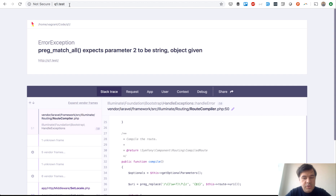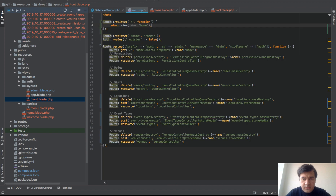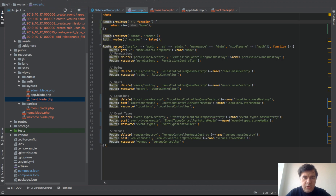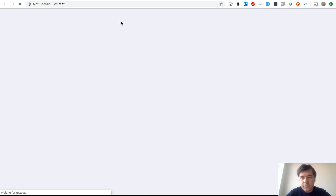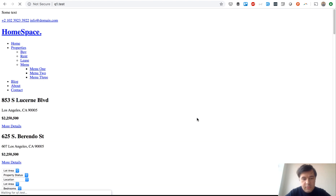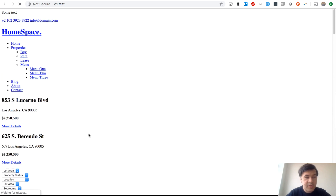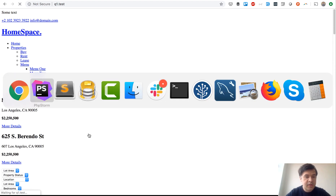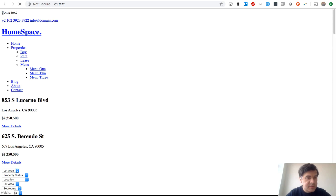There's an error — the route needs to be a GET route, not a redirect. Changing it to Route::get fixes it. Now it's loading something: the page loads with text but without CSS or JS since those files aren't found yet. But it works.